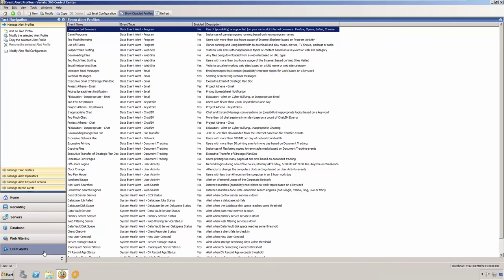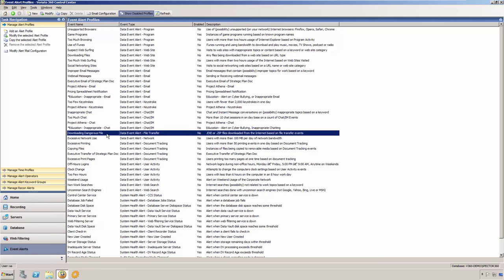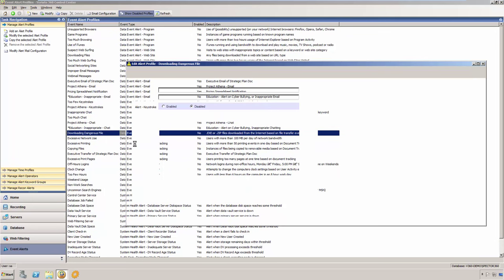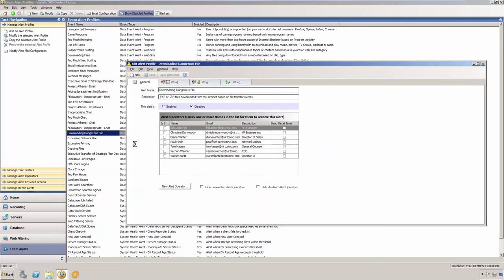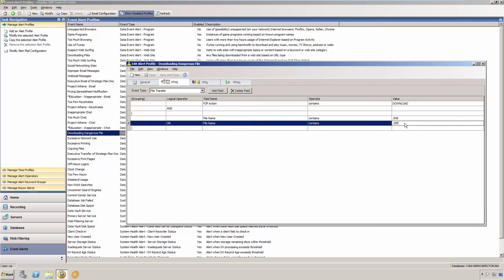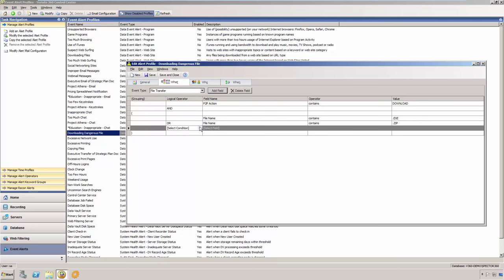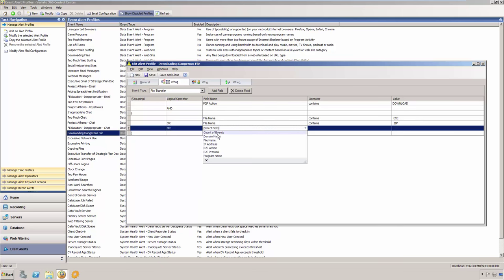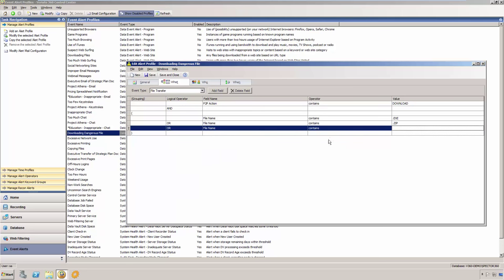With Veriato 360, you can setup alerts that watch for specific conditions that you define based on a particular type of activity such as website, email, or document tracking. For example, the Downloading Dangerous File Alert watches for file transfer activity for any download involving file names that include either .exe or .zip in the file name. You could further modify this alert if you'd like to specify a count of events, the domain or IP address involved in the transaction, or include additional file extensions.